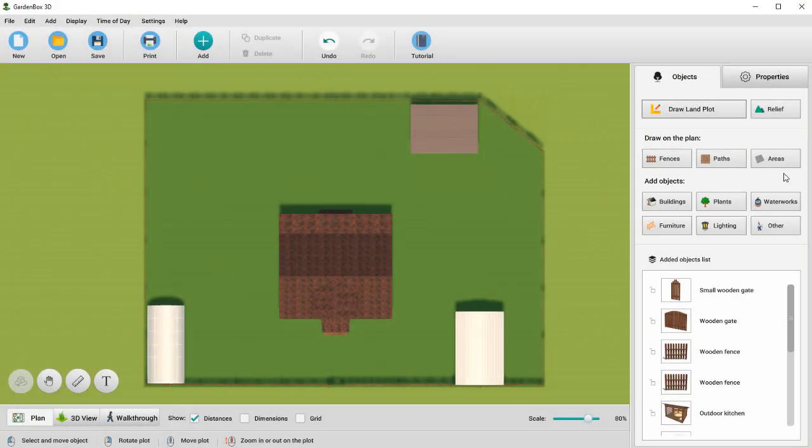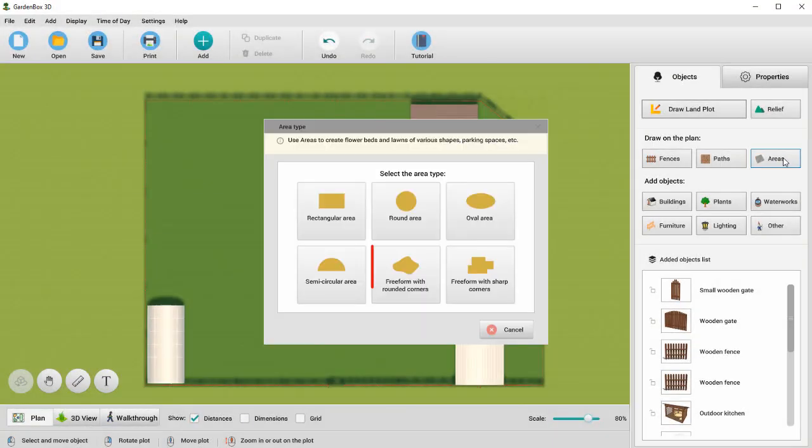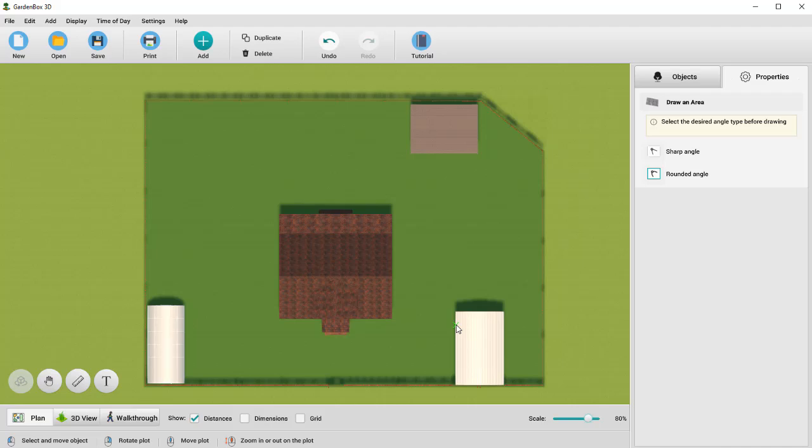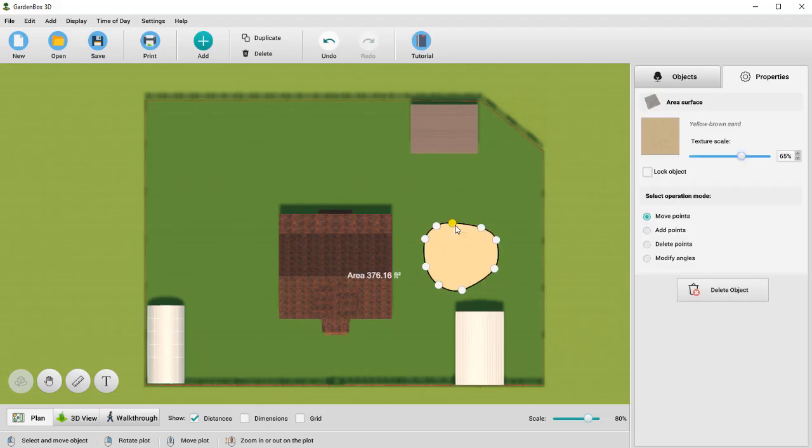Let's start with adding a playground area. Hit the Areas button. Select Freeform with rounded corners. Then draw the area. Click the left mouse button to add the points and create an area of the desired shape. Click on the starting point to finish drawing the area.